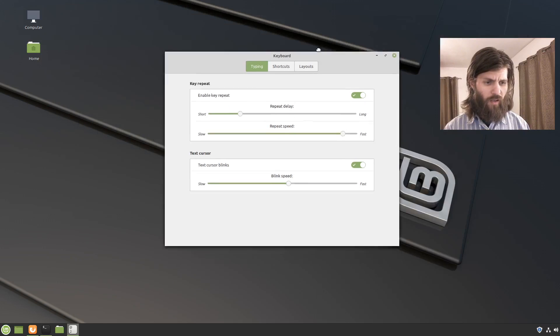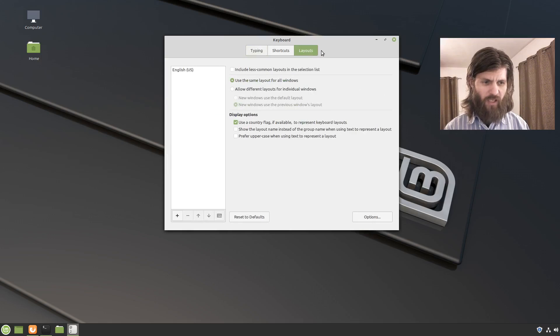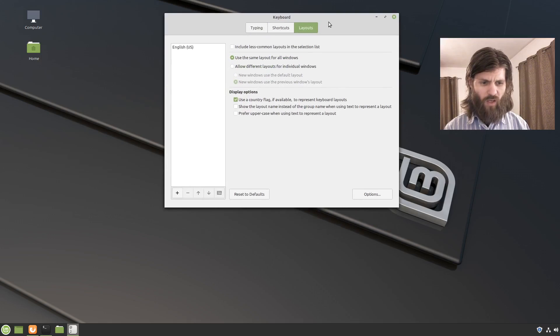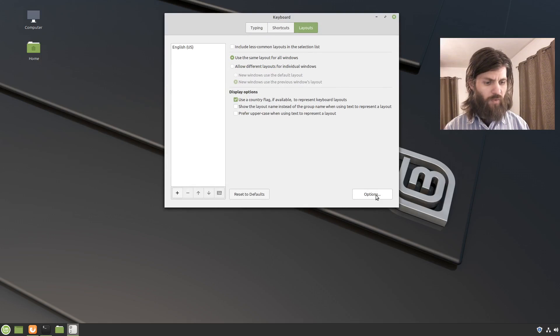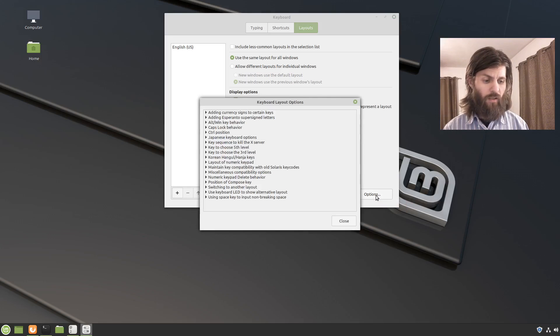And then I'm going to select the layouts pane and then at the bottom of the layouts pane in the bottom right corner there is view and edit keyboard layout options. Click on that.